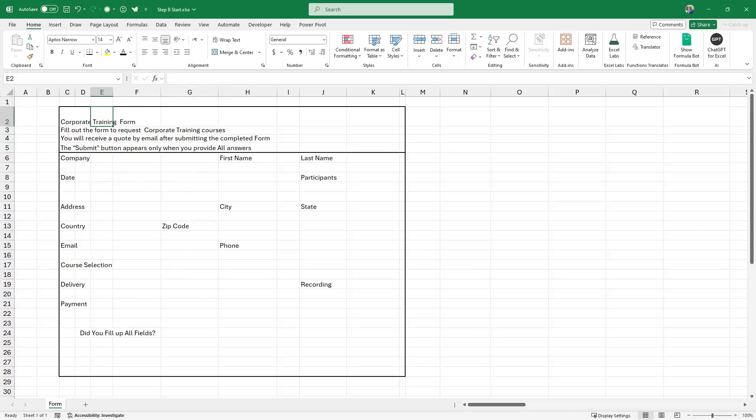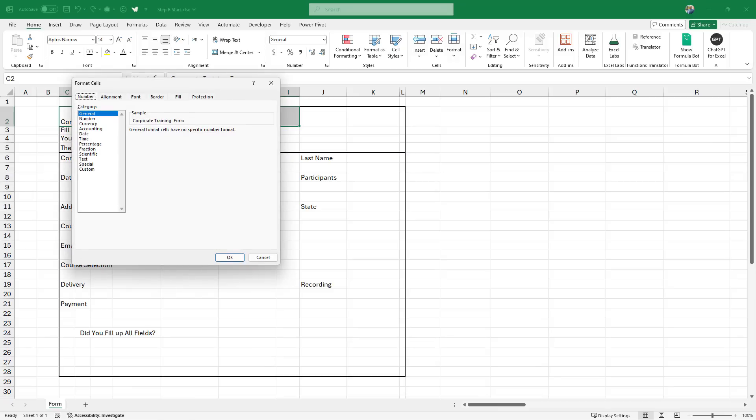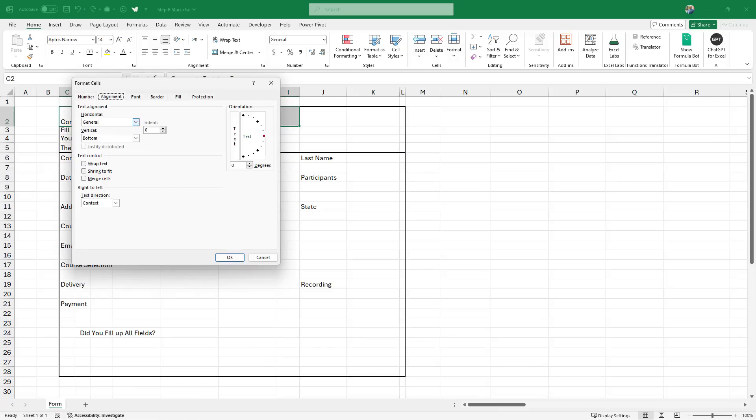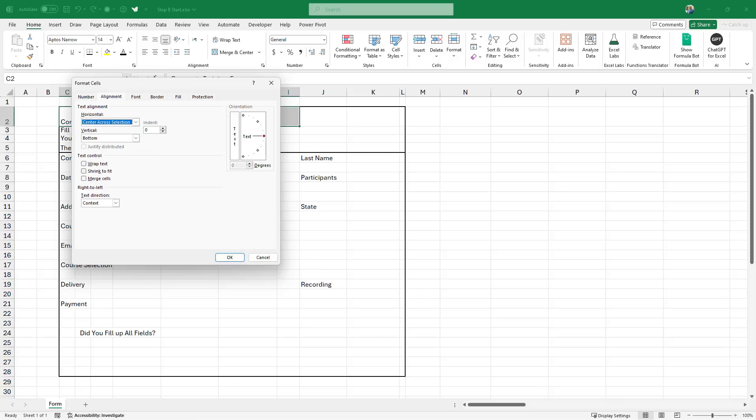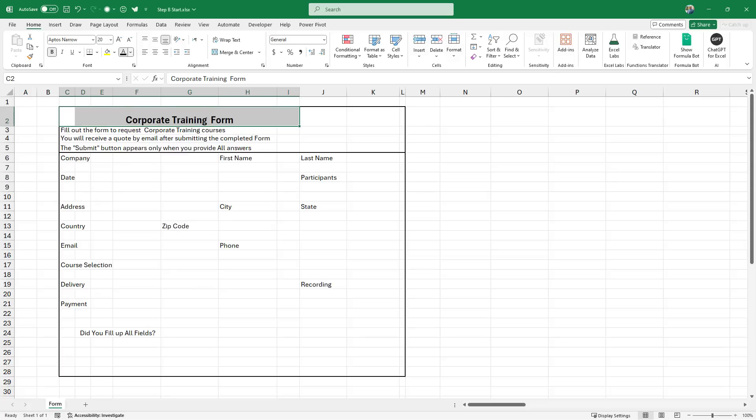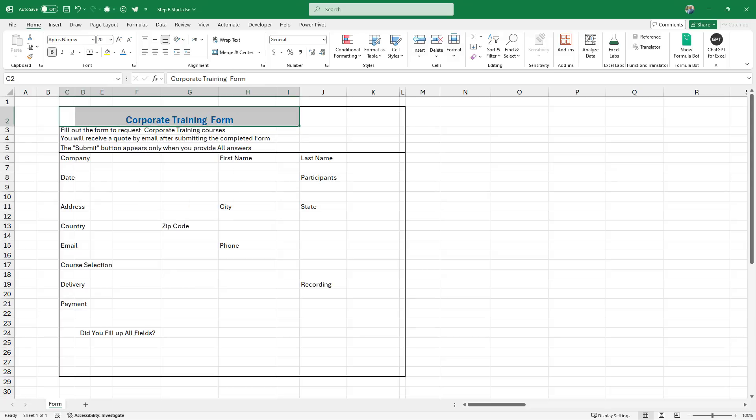Now I start formatting the label. I select the range from C2 to I2 and I hit control one to open the format cell dialog box. On the alignment tab, under horizontal alignment, I select center across selection. And then I hit OK. I will bump up the font and then I bold it. I make it blue. That's the main title of the form.